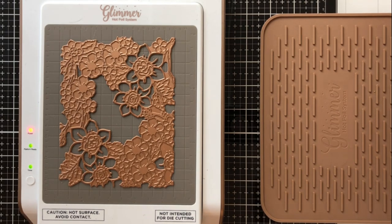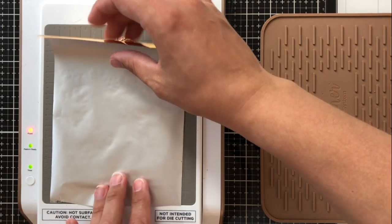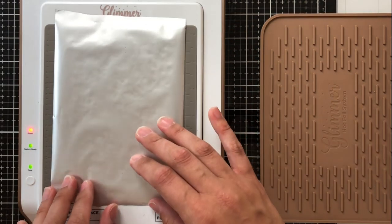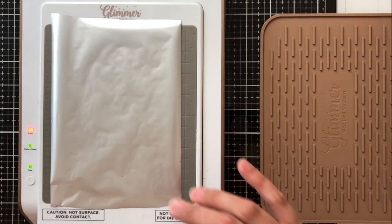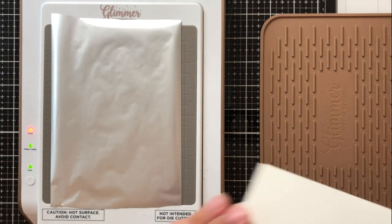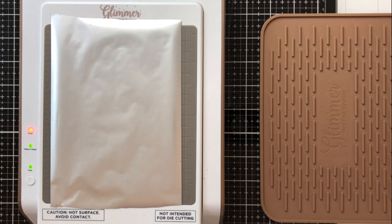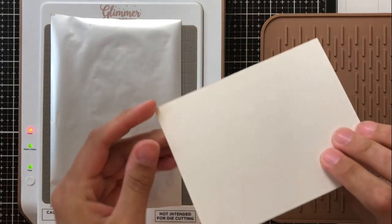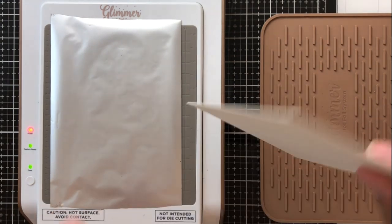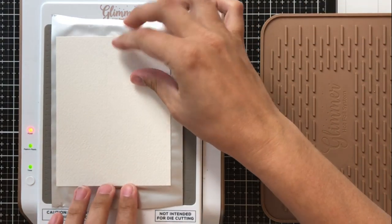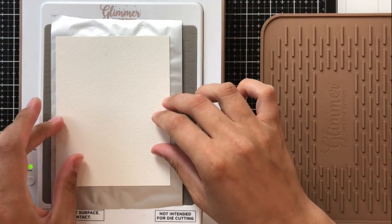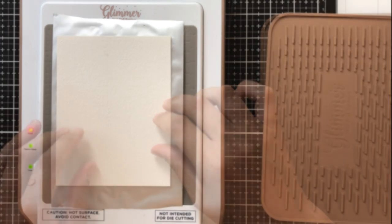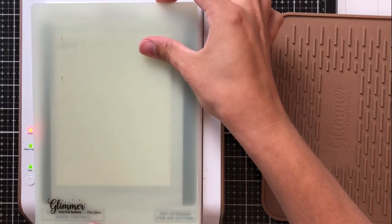When it's finally steady and ready to go you'll be able to place your foil shiny parts down facing down towards the glimmer plate and then you'll take whichever medium you're using today like I said we're using cold press watercolor paper and I'm going to place that right over the foil which is over the glimmer plate.